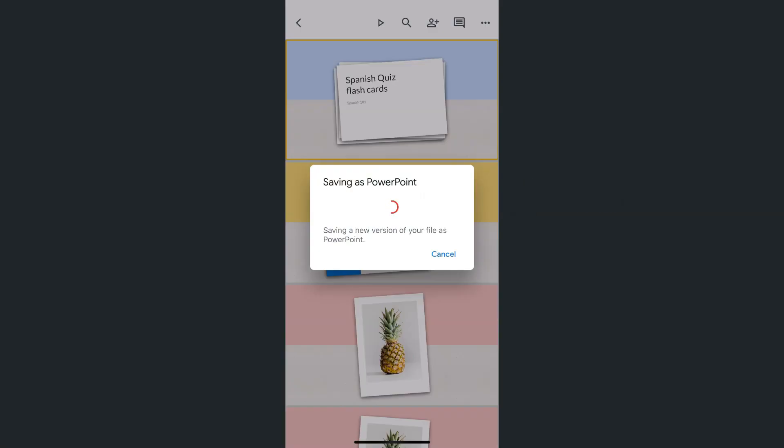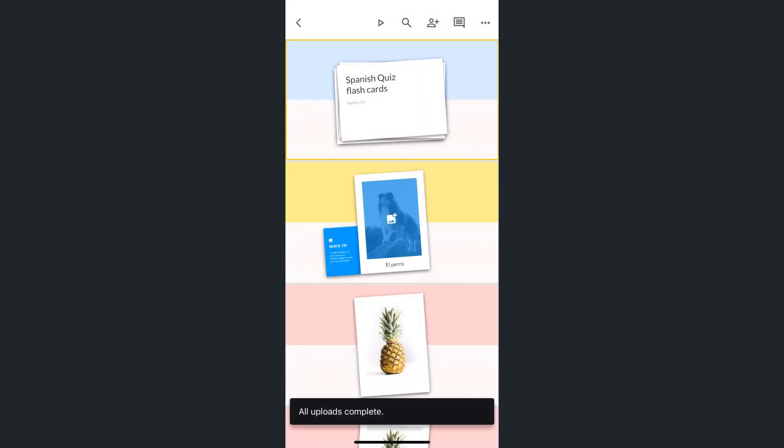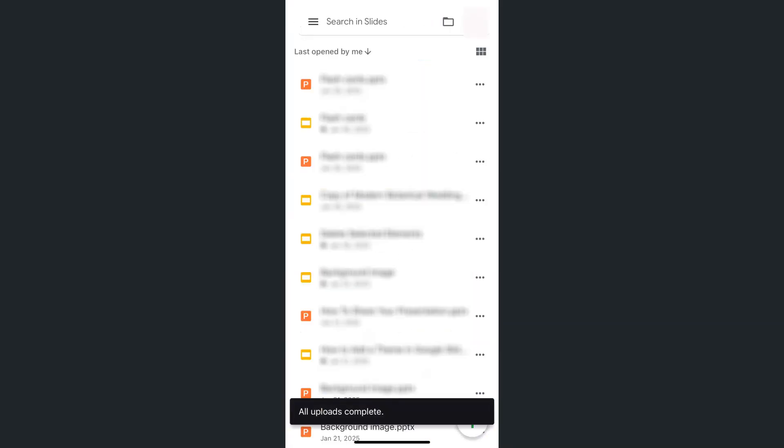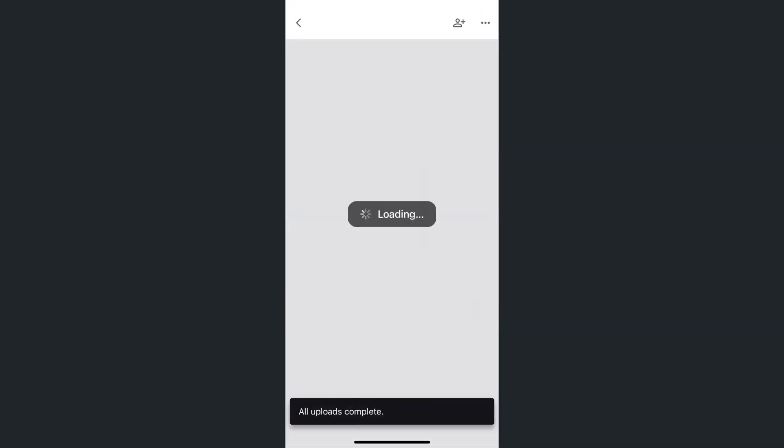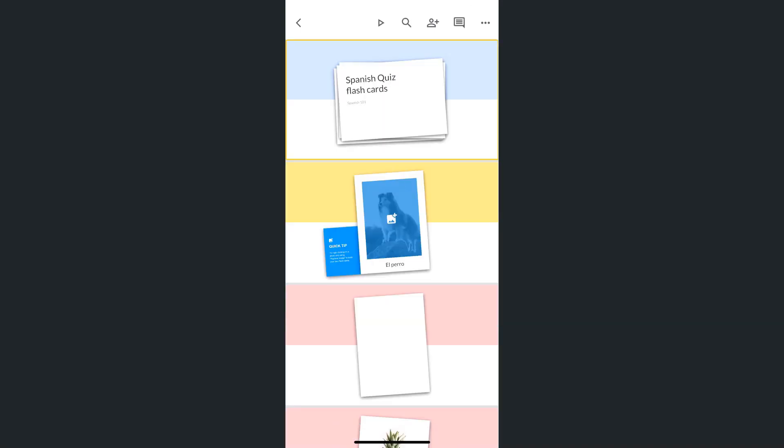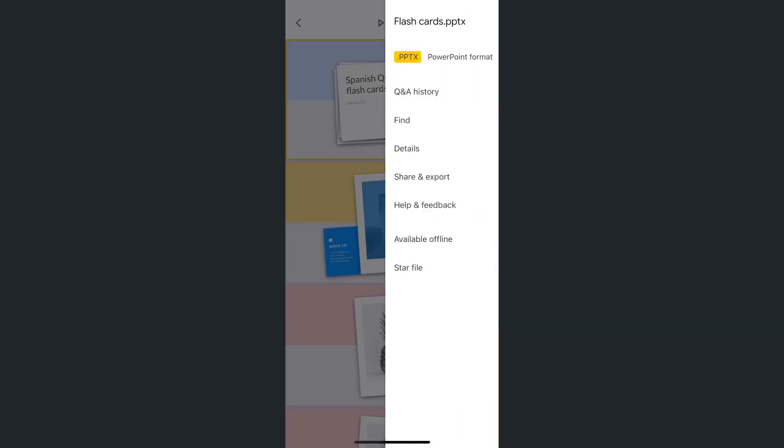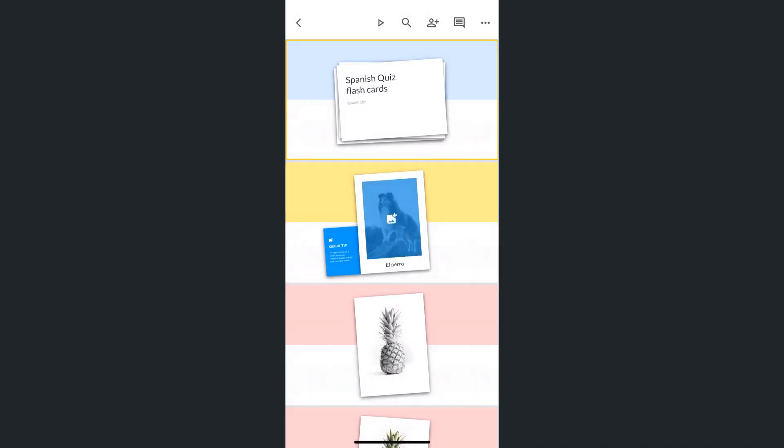And again, it will do the same thing, saving that presentation in the PowerPoint format. And there you have it. If we go back, you'll see it will open the same file, and this time it will be in the PowerPoint format.